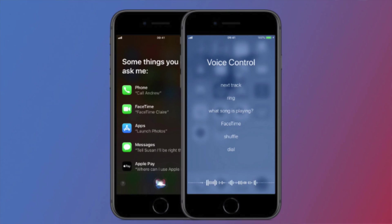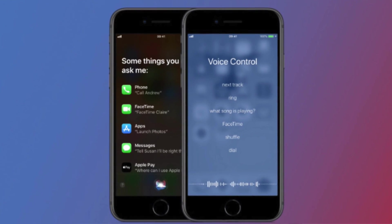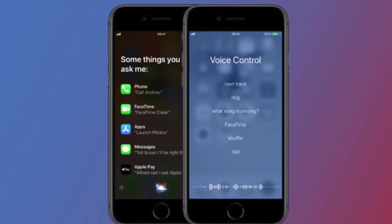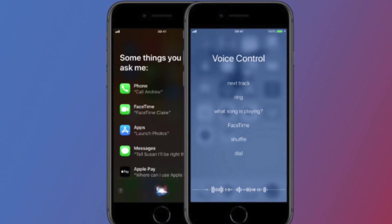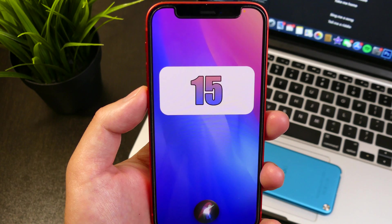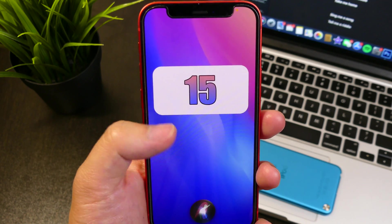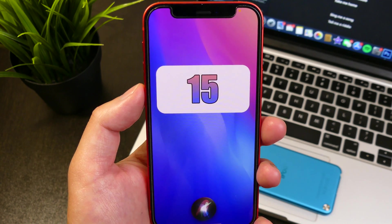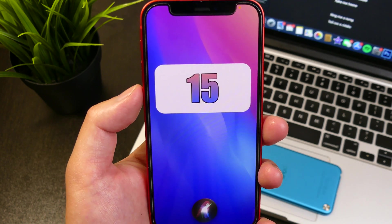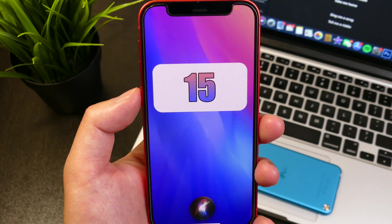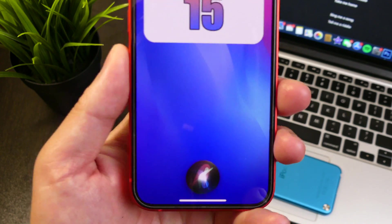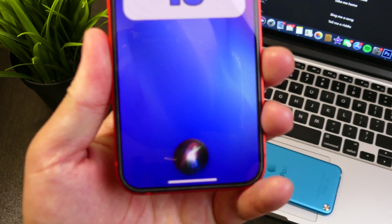If you guys can remember, back then we had something called voice control and that has been removed completely out of iOS. You're not going to be able to find it anywhere within settings, and Apple has finally replaced it with Siri offline.